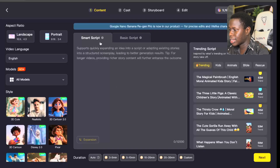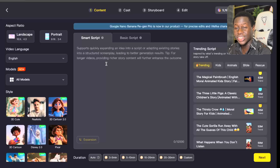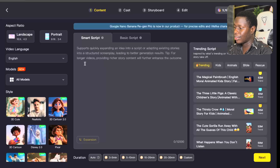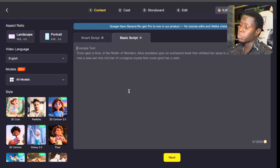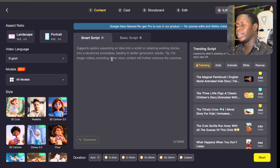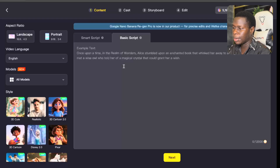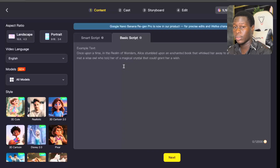Right here you can see there's a Smart Script and a Basic Script. In the Smart Script, if you're finding it difficult to come up with an interesting story, you can just input your idea and it will generate a whole script for you. In the Basic Script, you can come up with your own original script. You can go for either one. So the very first step when creating a Kids Animated Story is you need a script. I'm going to head over to ChatGPT and use it to write a good original script for me.